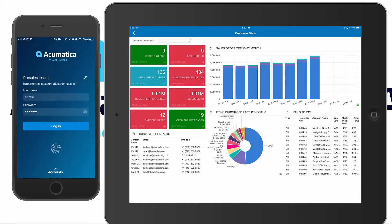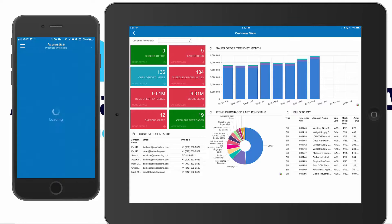You can log into the Acumatica mobile app using the same credentials that you use to access Acumatica through the computer. You can even use your fingerprint if you're using a device that allows fingerprint access for passwords.